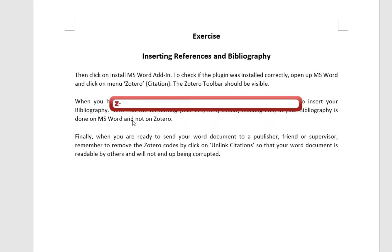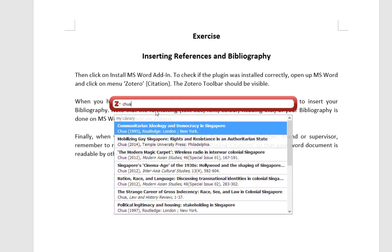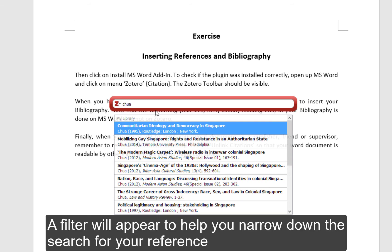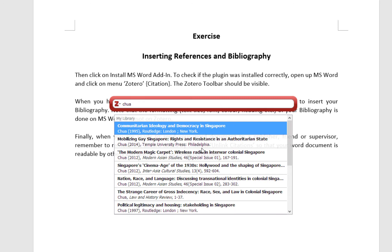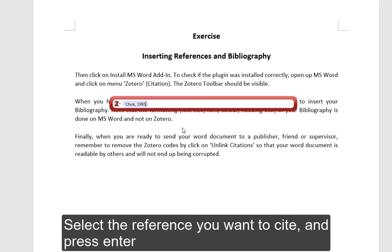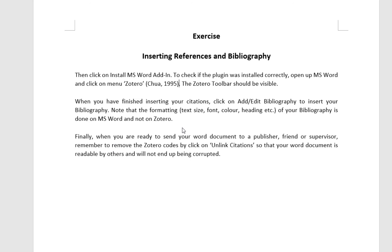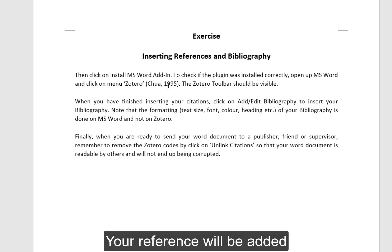A pop-up will appear. Search for the reference you want to cite by searching for the author's name or title of the paper. A filter will appear to help you narrow down your search for the reference. Select the reference you want to cite and press Enter. Your reference will be added.